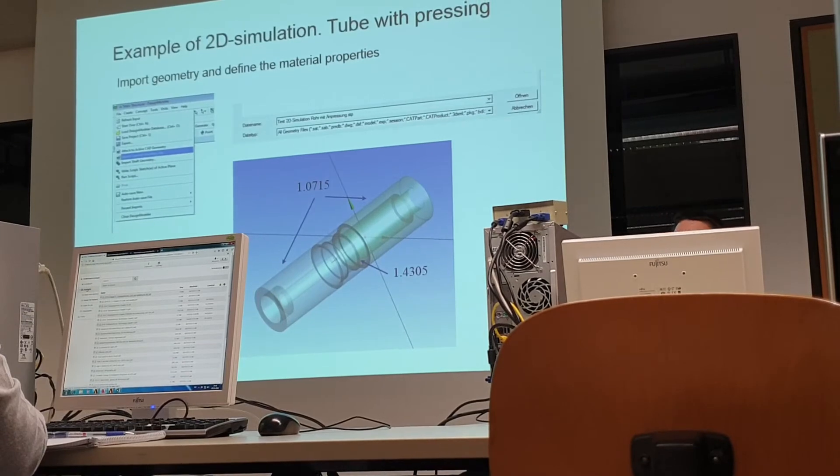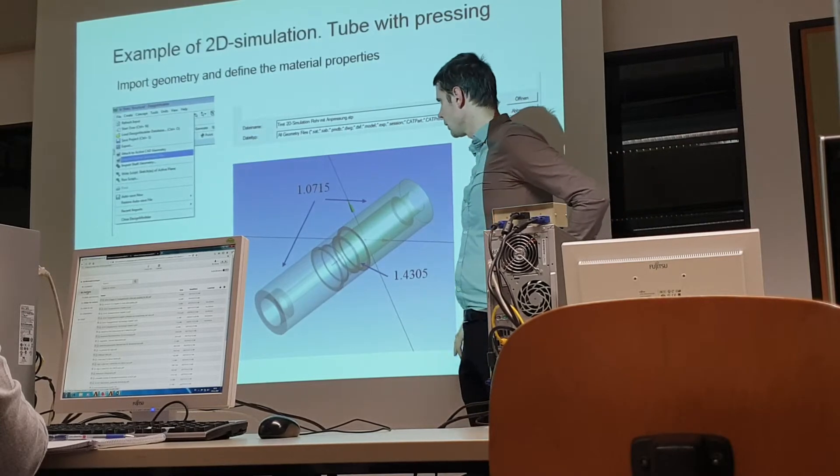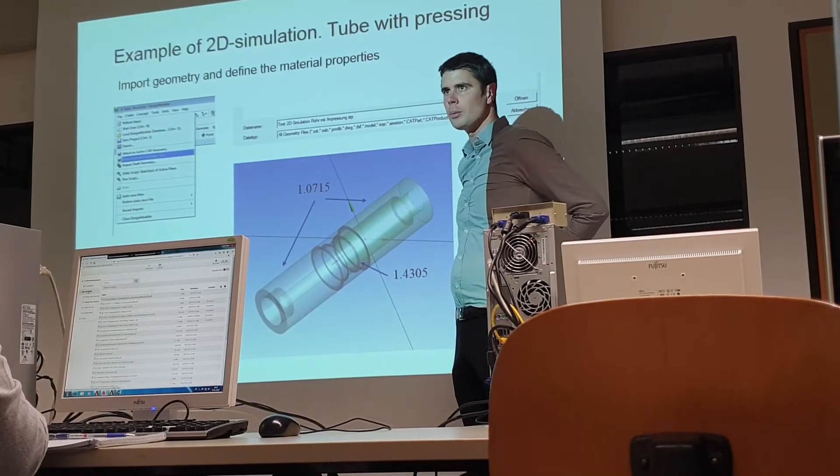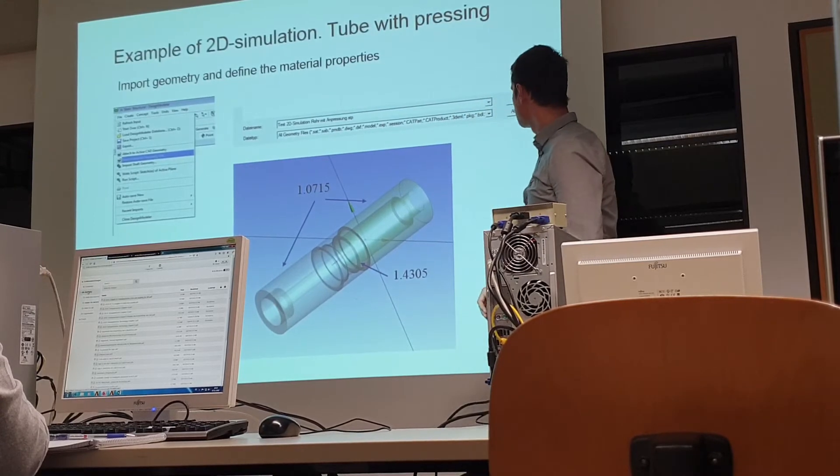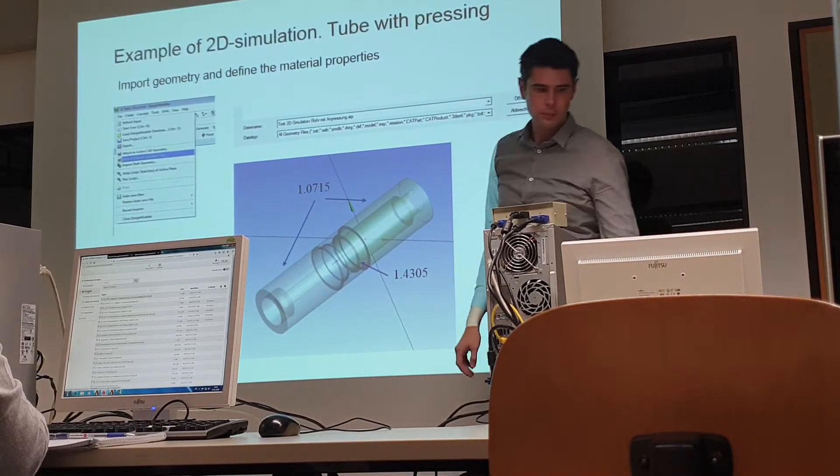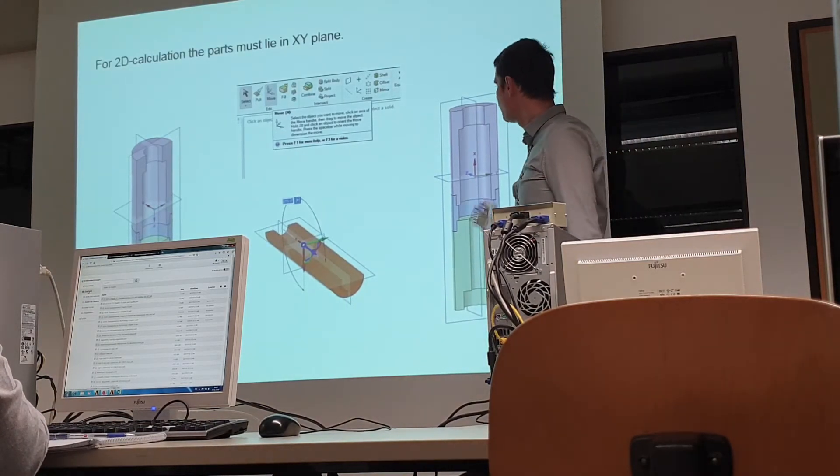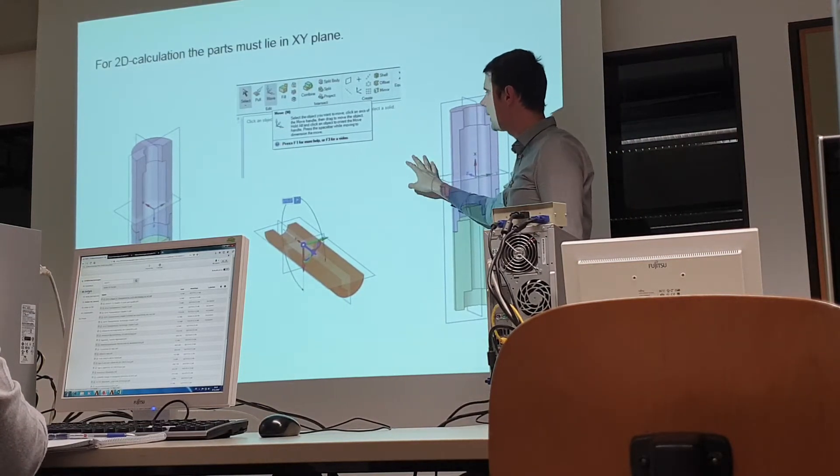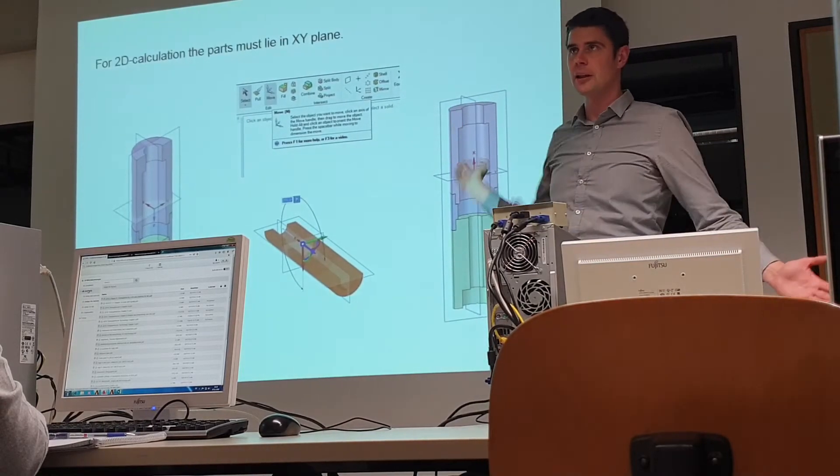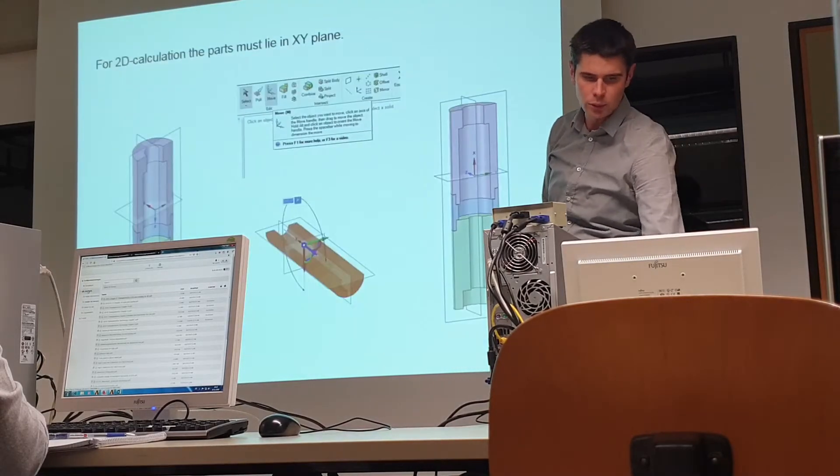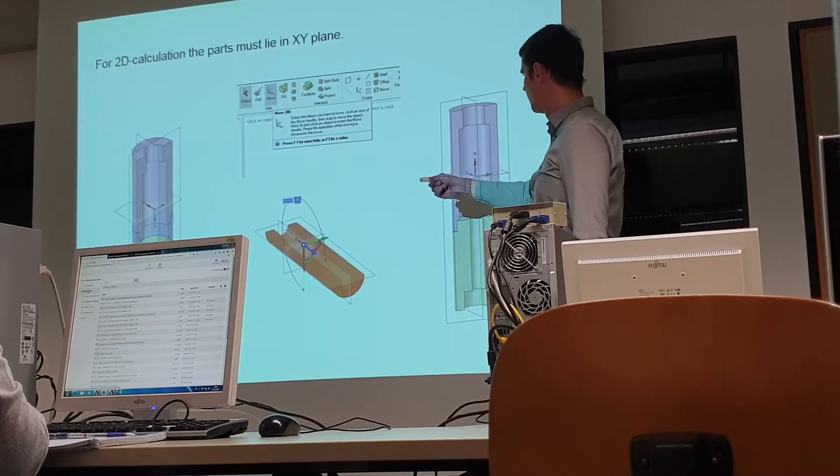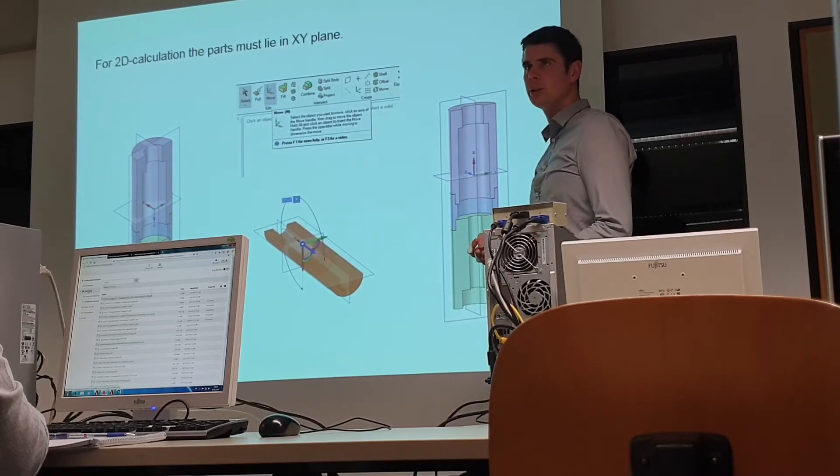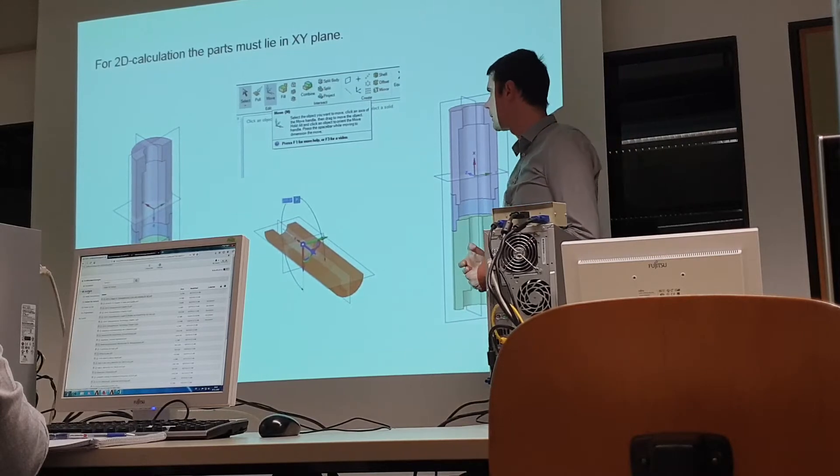You can do also 2D simulation, for example. I need one example more. You can try to do it at home. I save geometry and then tell it. For example, I want to press the part, and you can do 2D simulation also. Then you can save a lot of time. If your geometry allows you to solve 2D, for example, like this. It's allowed me to calculate. It's much more quickly.